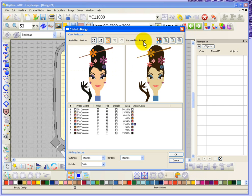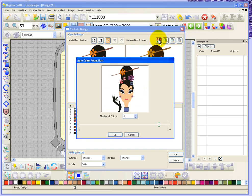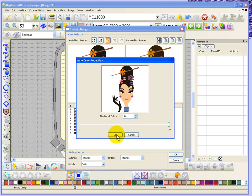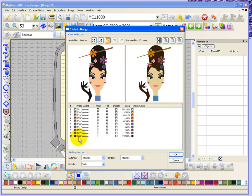You can use these little eye droppers to add a color to the design. For example, color number six - the blue and the purple - were combined to be the same color. If you didn't want that, there's an automatic color reduction option. When you turn that on you have the ability to move the slider up and down - moving it down takes more colors out of the design, but putting it all the way back up to ten puts all those colors back in.